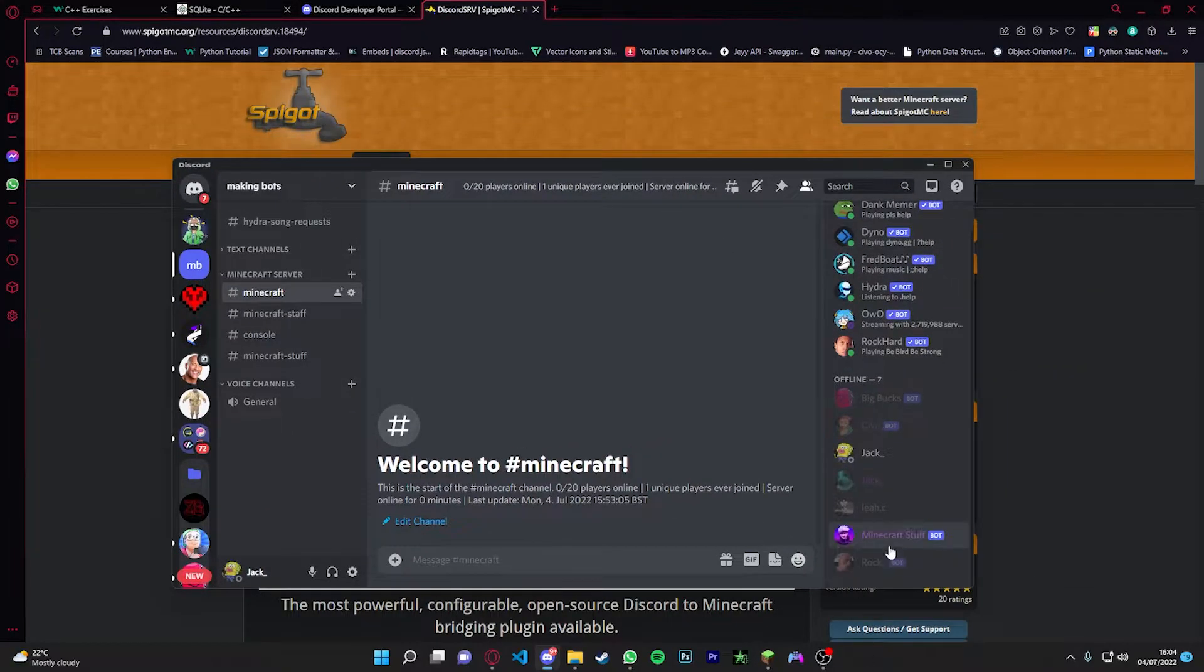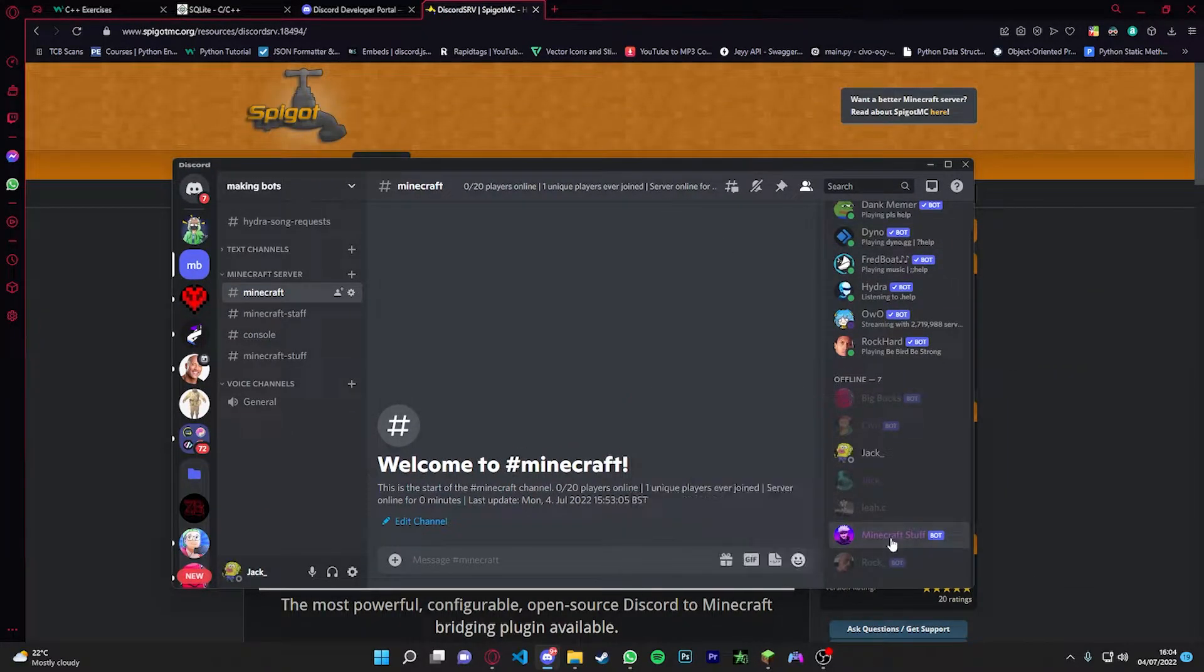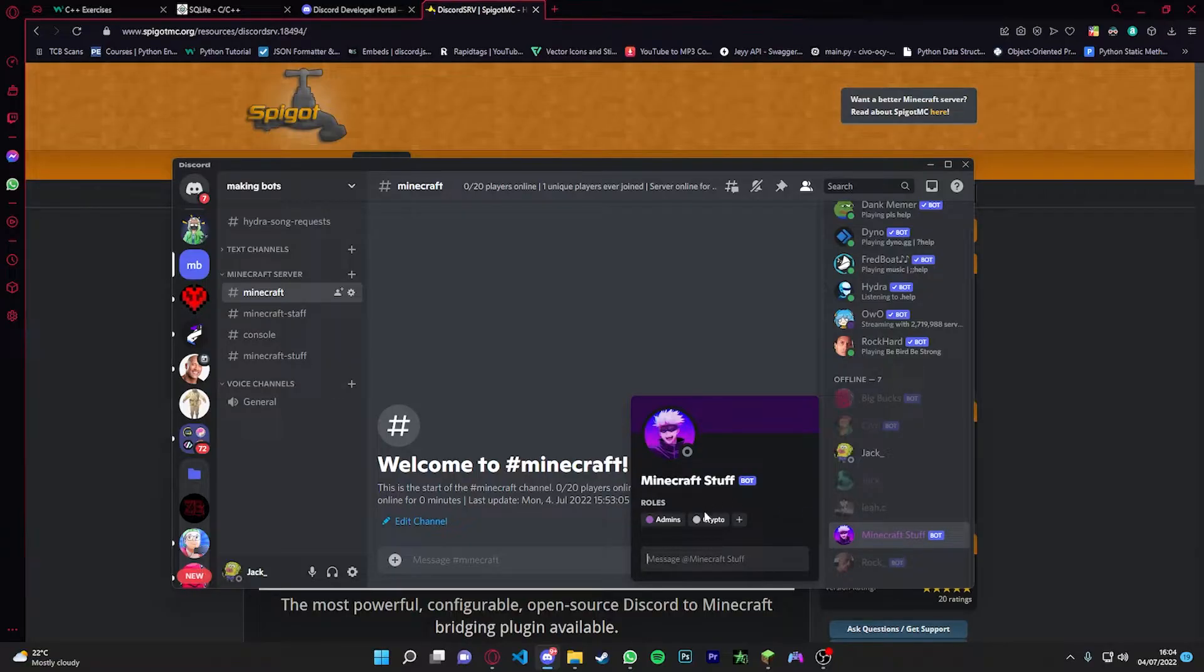Once you have added the bot to your server, you should see it down here. Mine is right there. You can give it a role. I recommend giving an admin's role so it can actually have permissions to text in any chat it wants to.